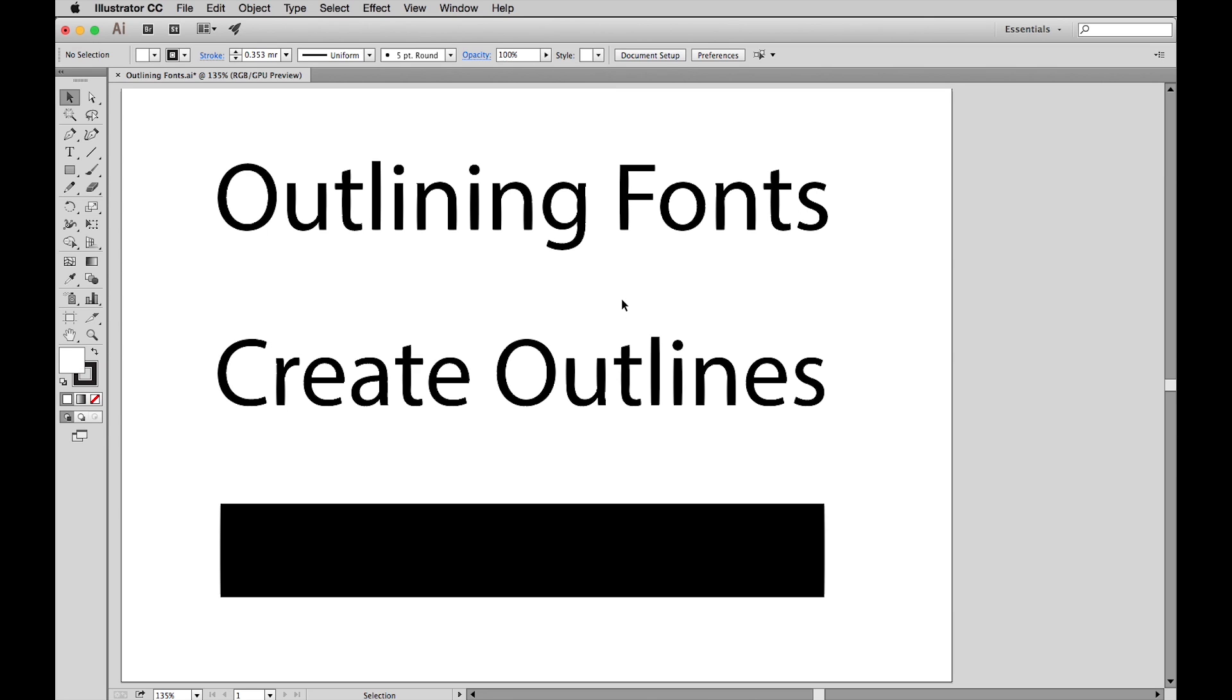Outlining fonts means changing a font from type into vector graphics or a shape. This is required to attain a reliable result when outputting PDF files for printing.